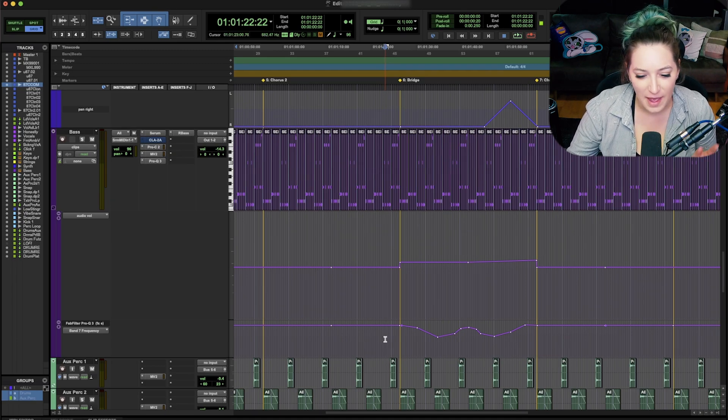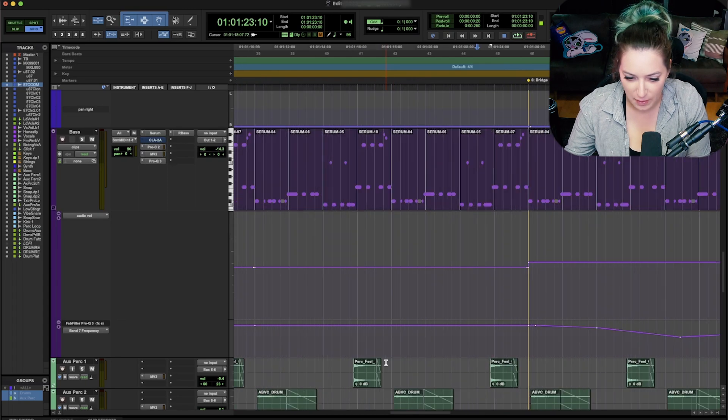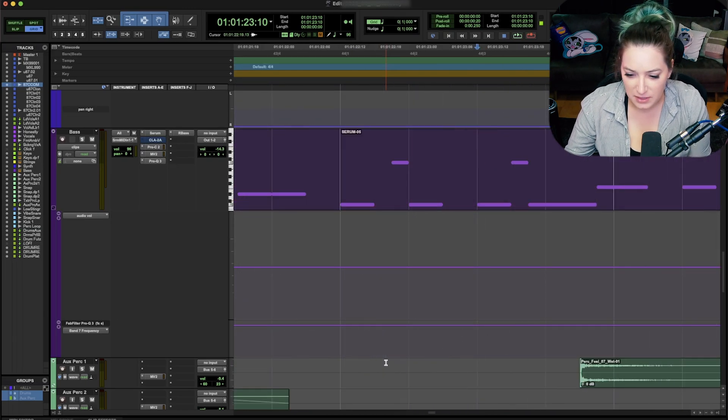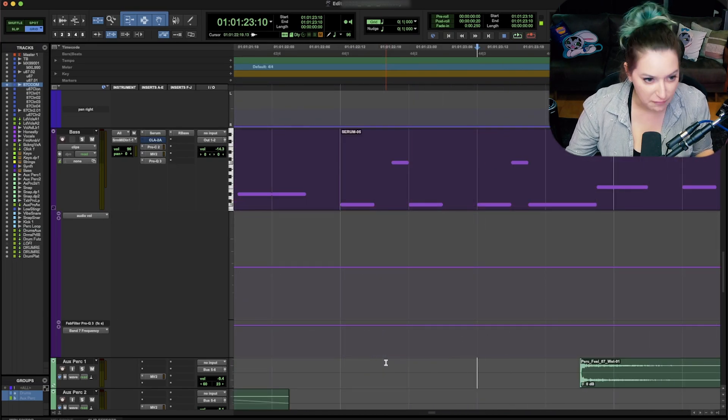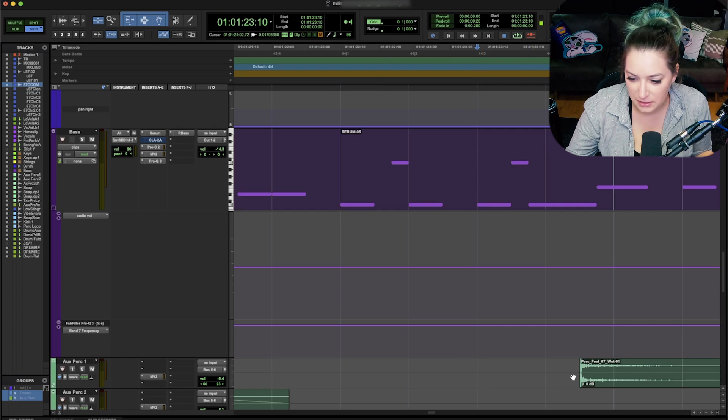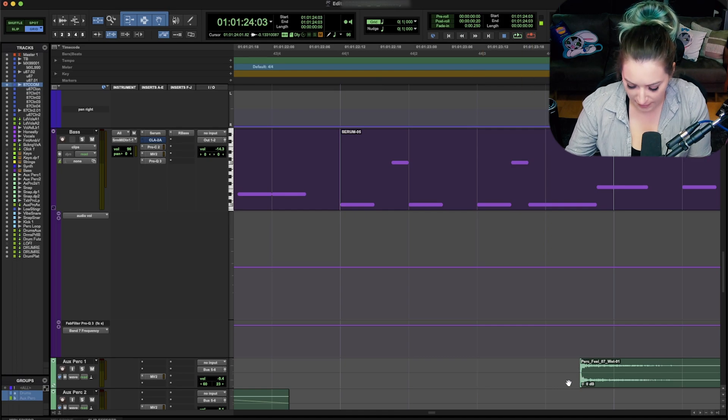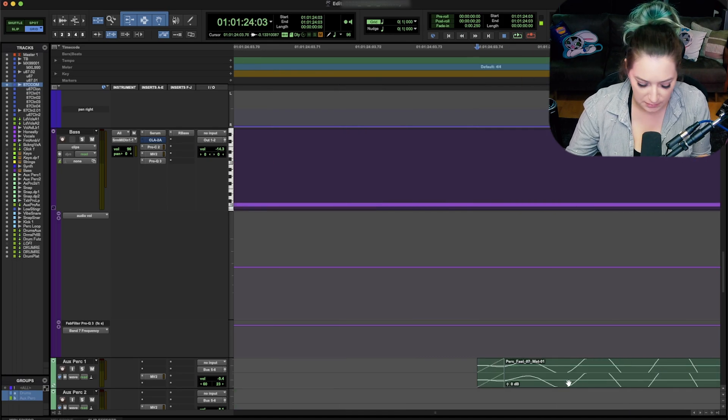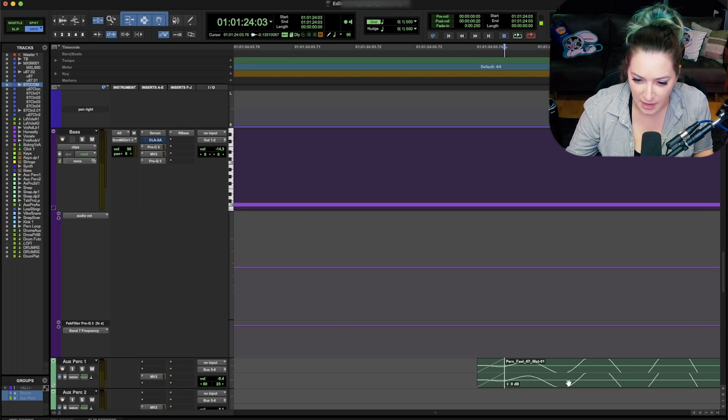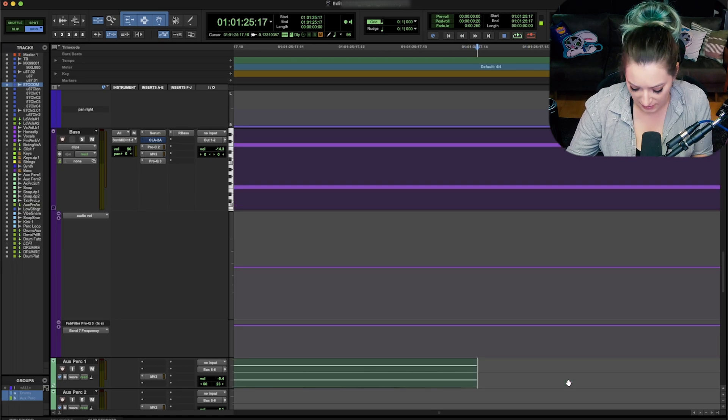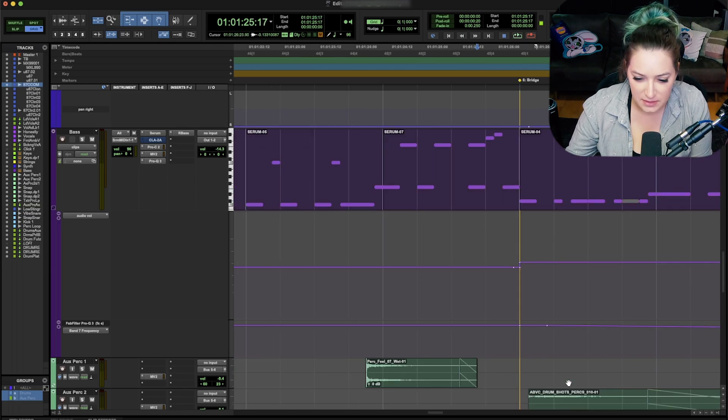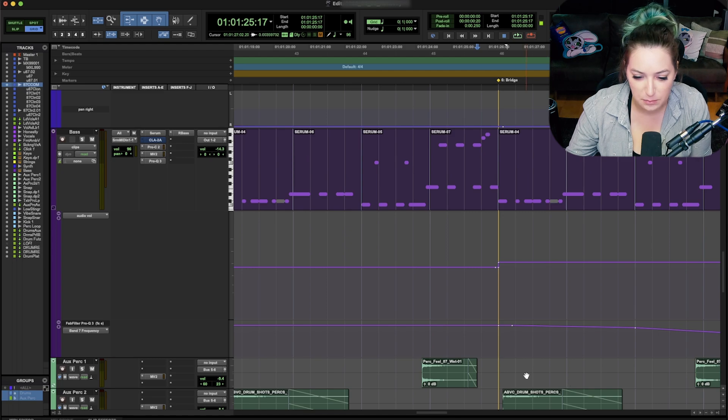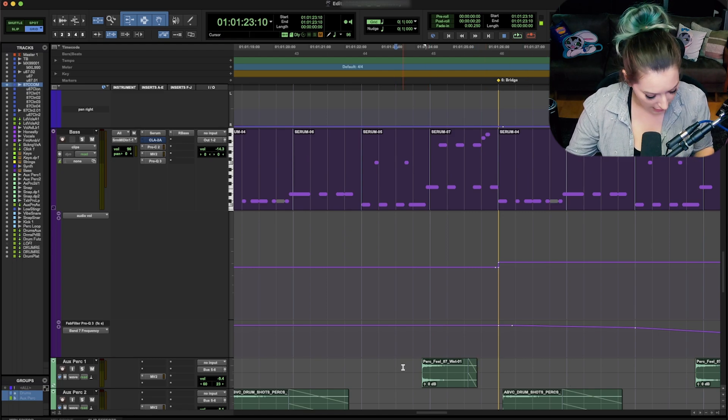So we have regular tab functions in Pro Tools, where it goes to the next breakpoint when you hit tab. So if I hit tab here, it's going to jump to the beginning of this clip here. And then I think I have a fade on here. So it's going to jump to the end of the fade, and then to the next one, and then to the end of the next fade, and so on. So it'll go to the next breakpoint by default in Pro Tools.